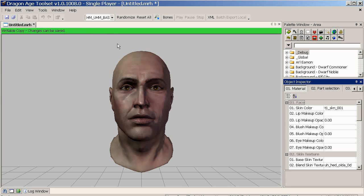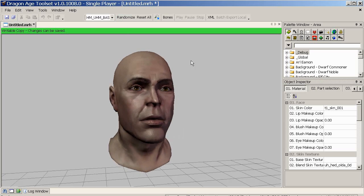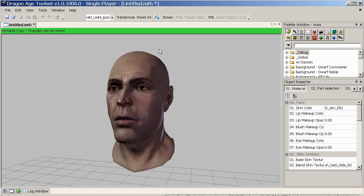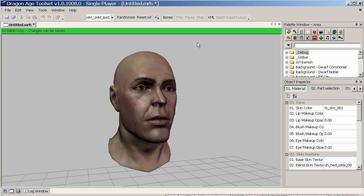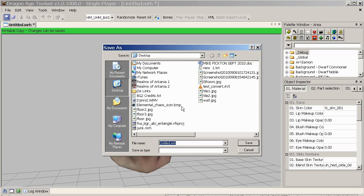The first thing I tend to do is hit the randomise button — this just helps get it away from your fairly boring and generic kind of guy into something a little bit more interesting. So we'll go with him, he looks like he might be kind of interesting. At this point it's a good idea to save. I know it's very early but saving is always important, so I'll hit save and save it wherever I like.